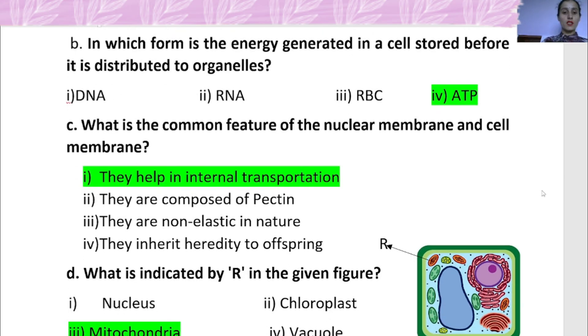Question C: What is the common feature of nuclear membrane and cell membrane? They help in internal transportation.